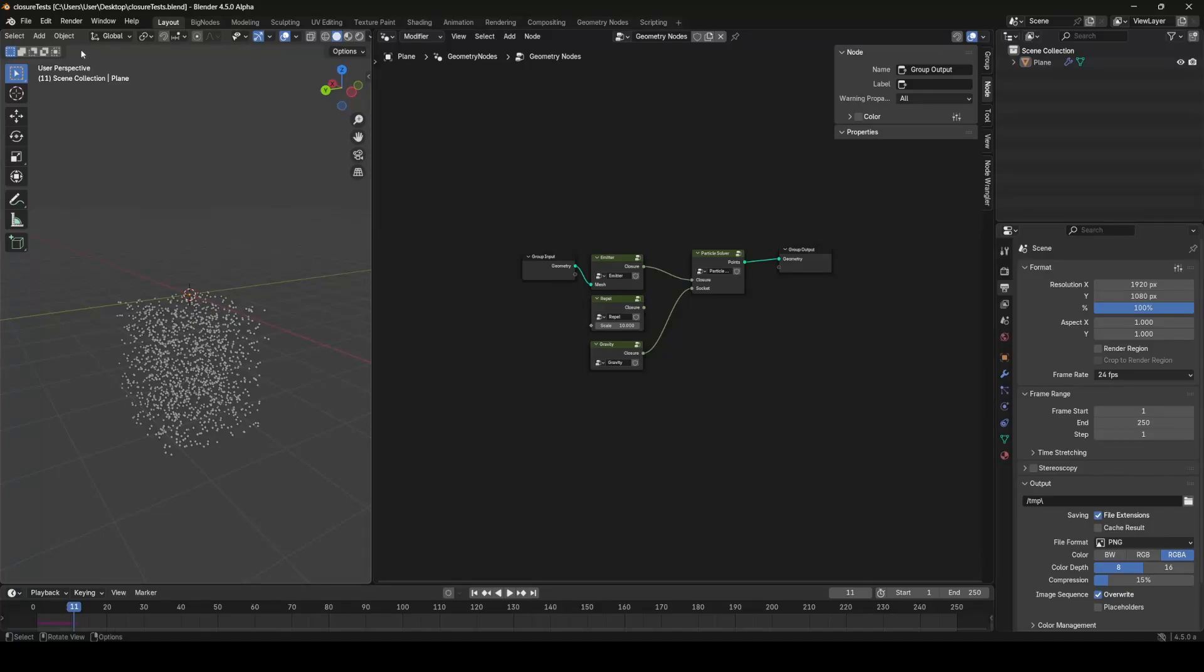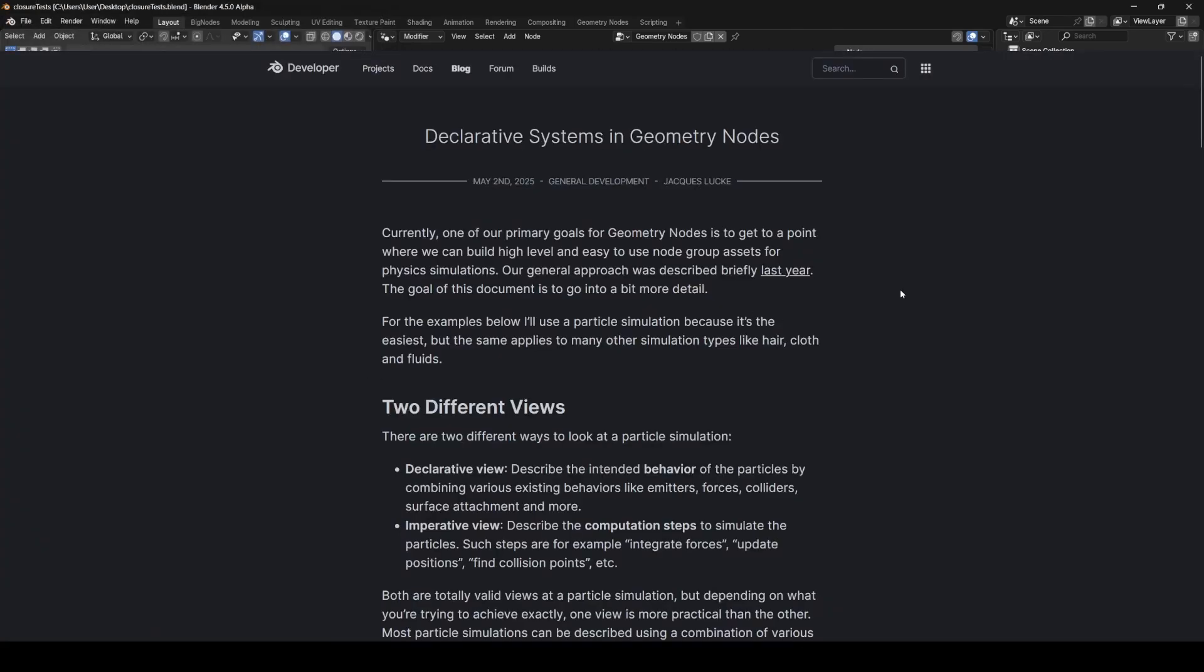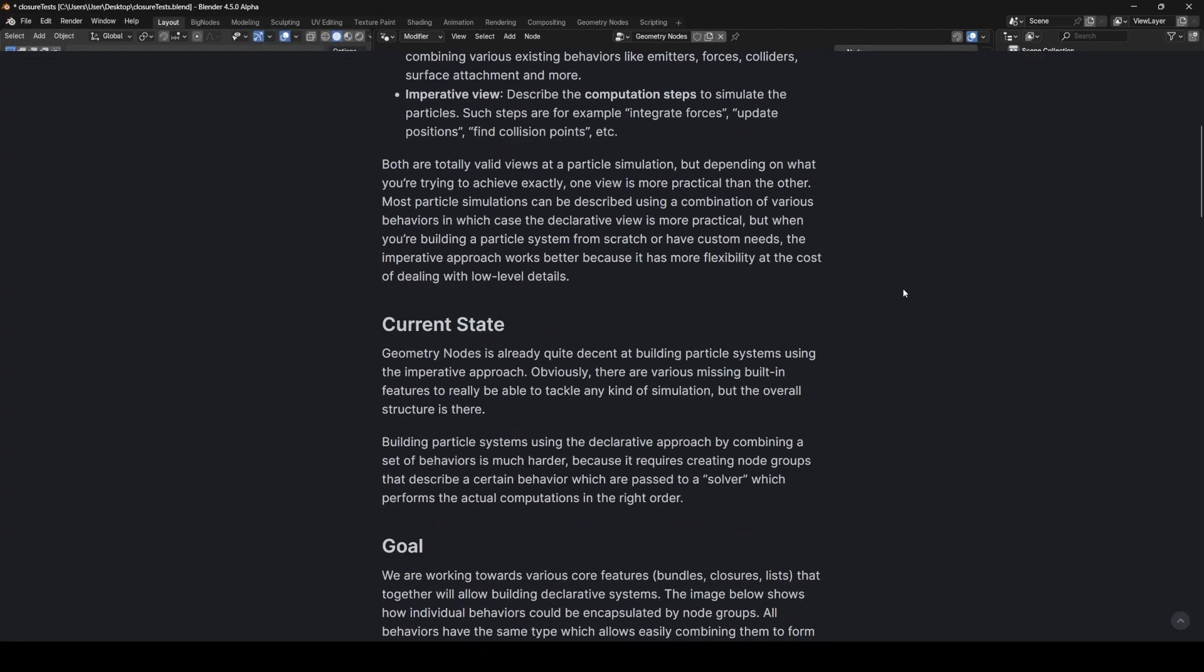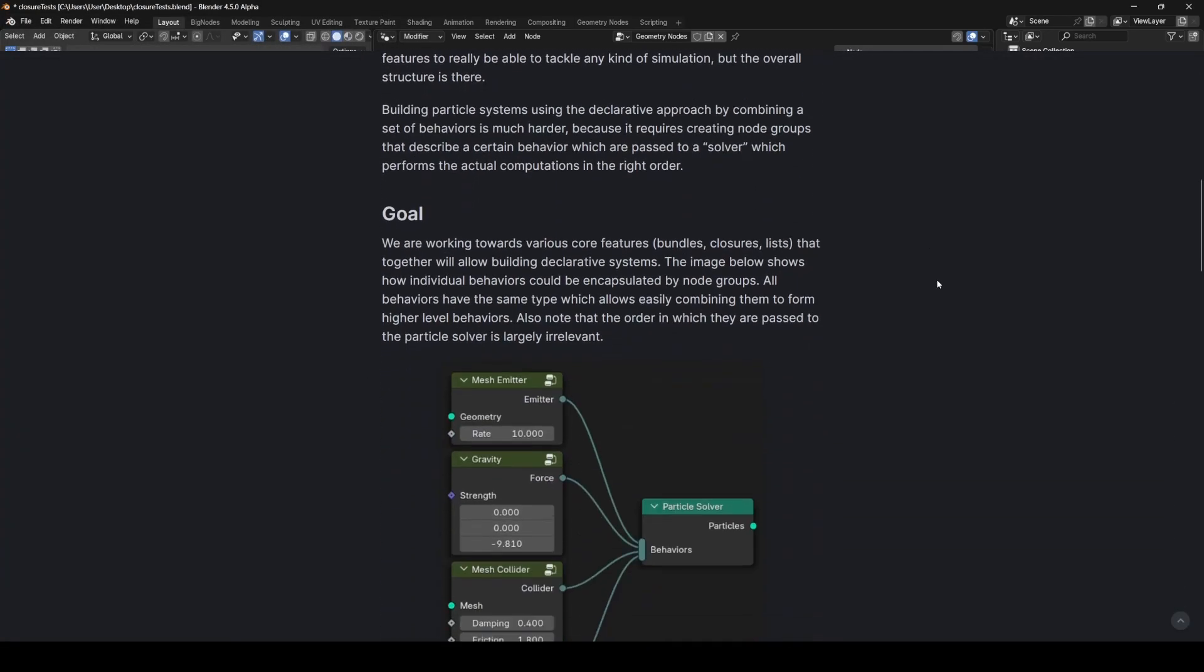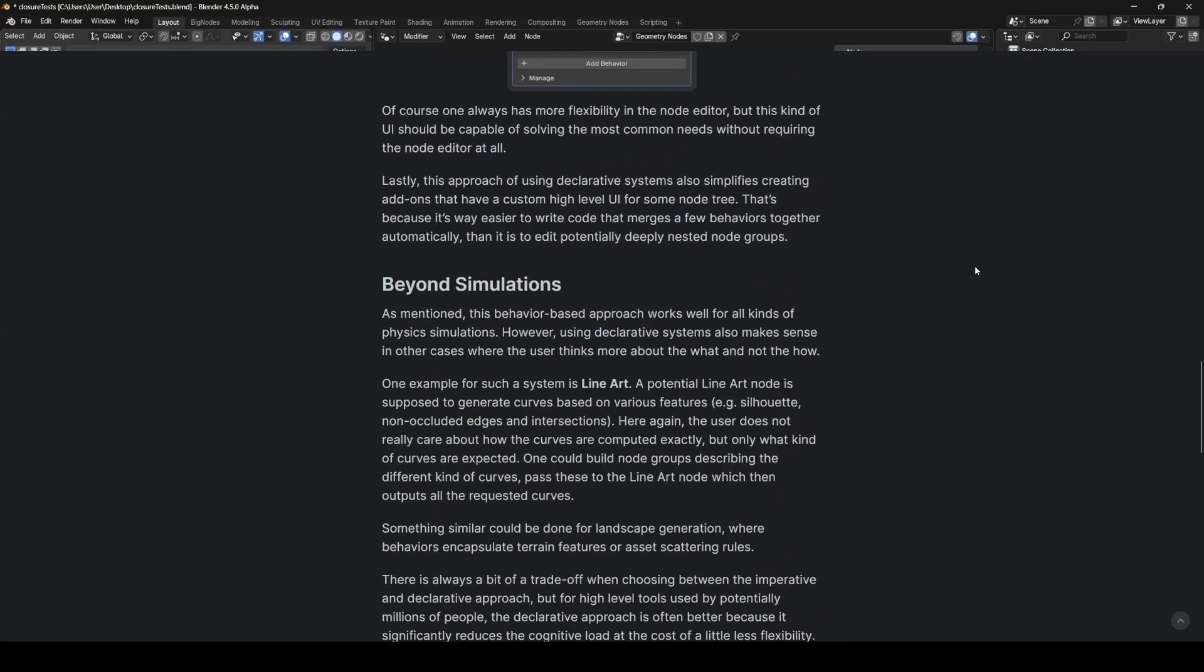So in Blender 4.5 we're getting a new experimental feature which you can enable in your preferences called Bundle and Closure Nodes. There's a great article about these on the Blender website, and I've sort of recreated the demo here.